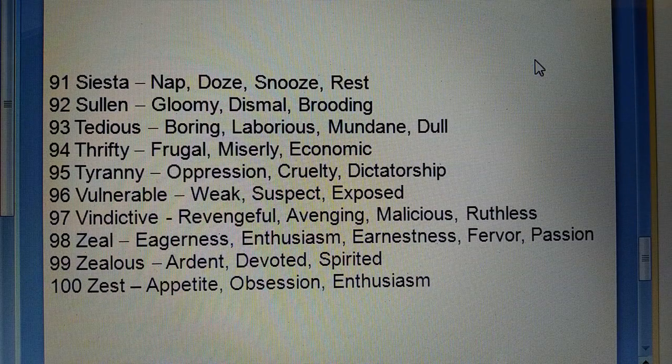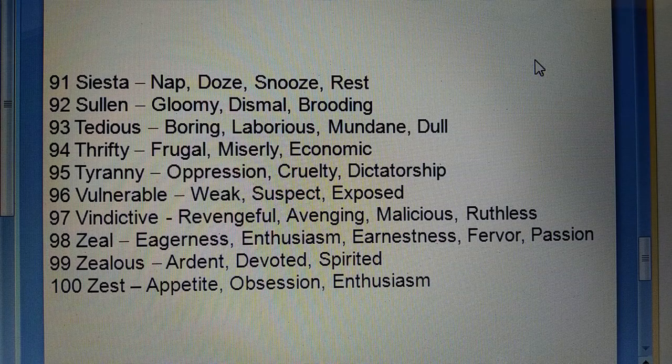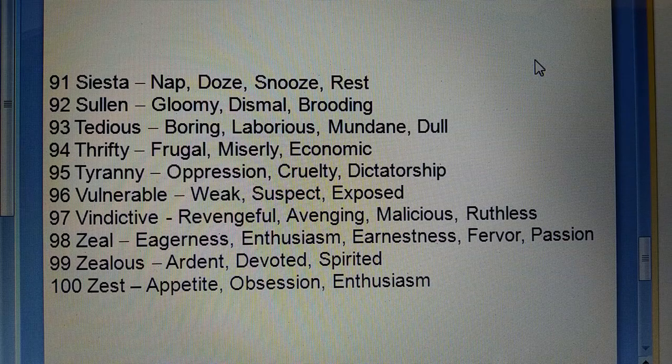Ninety-first: Siesta (harki si neend ki jhapki) — nap, doze, snooze, rest.